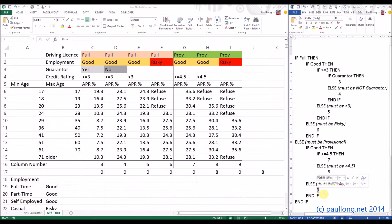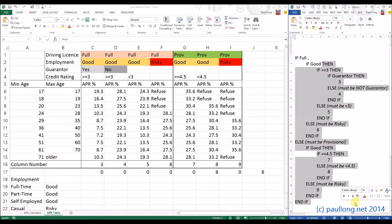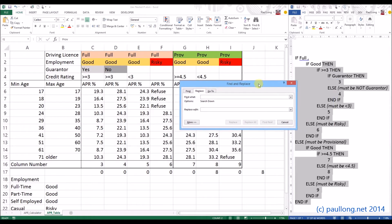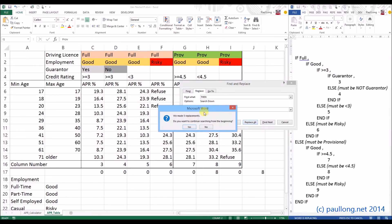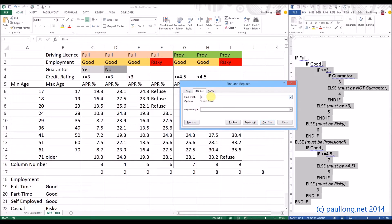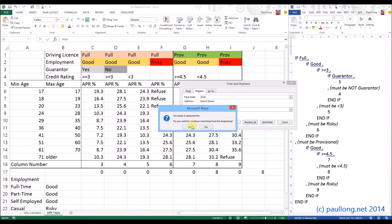Now we can start to turn this pseudocode into an actual IF statement. You might find it helpful every time you see the word 'then' to replace it with a comma, and similarly every time you find the word 'else' to replace that with a comma. So I'm going to replace the word 'then' with a comma and replace 'else' with a comma — because that is what goes into the IF statement as you write it.